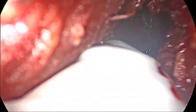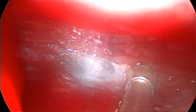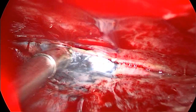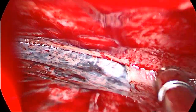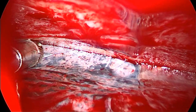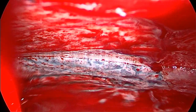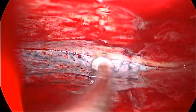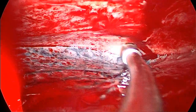We plan for a wide uniportal thoracoscopic procedure. Port location at the fifth intercostal space, mid-axillary line. We start at a fresh area away from the empyema pouch.